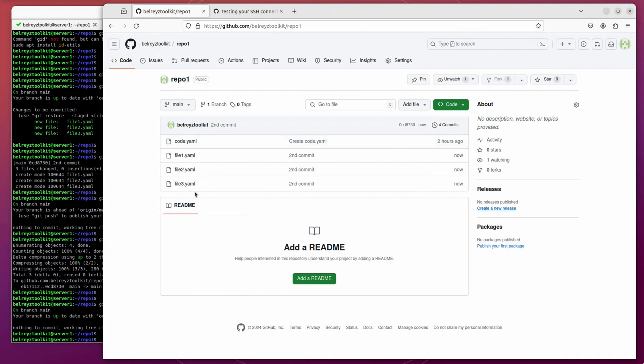Let's do a refresh. As you can see, those three files that we created have been pushed to our dashboard. Thank you.